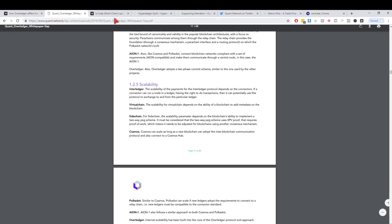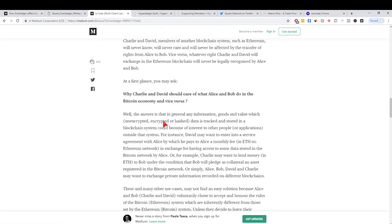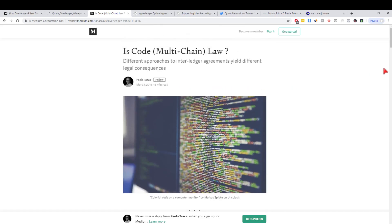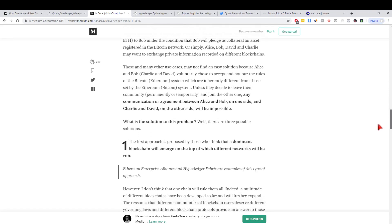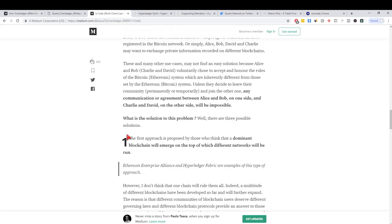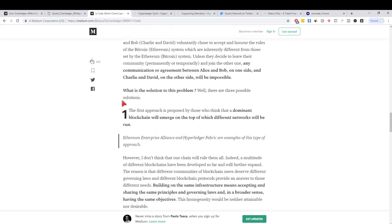This is a really good part of the white paper to get a good understanding. If we move on to this article here, is code multi-chain law, it's a really good one just at a fundamental level to sort of understand consensuses, the mechanisms between two chains and what that means. He's used three different types of interoperability between different networks. The first approach is actually a dominant blockchain will emerge on top of different networks.